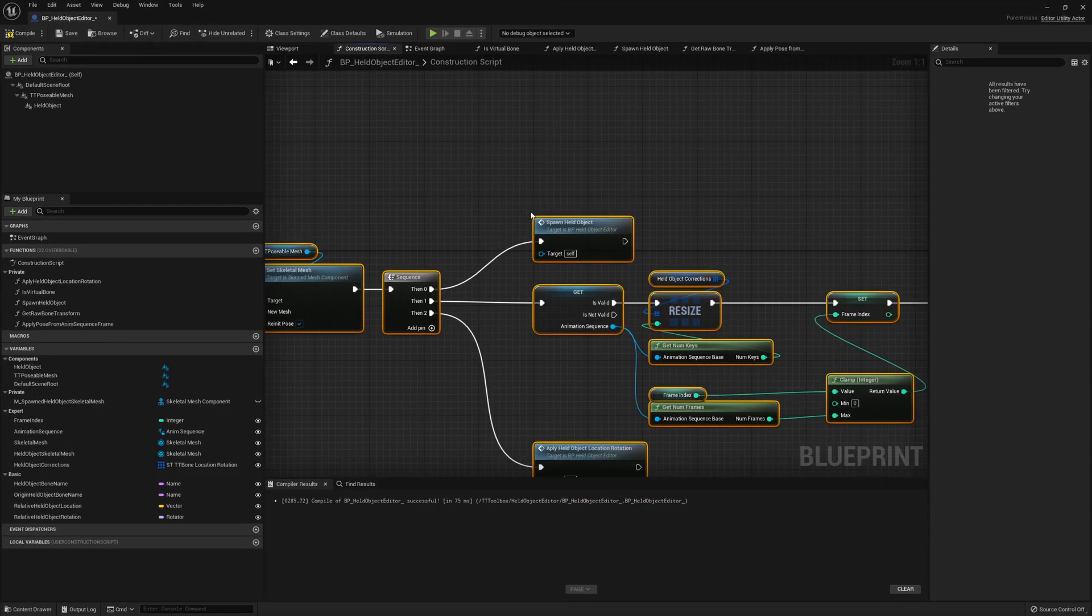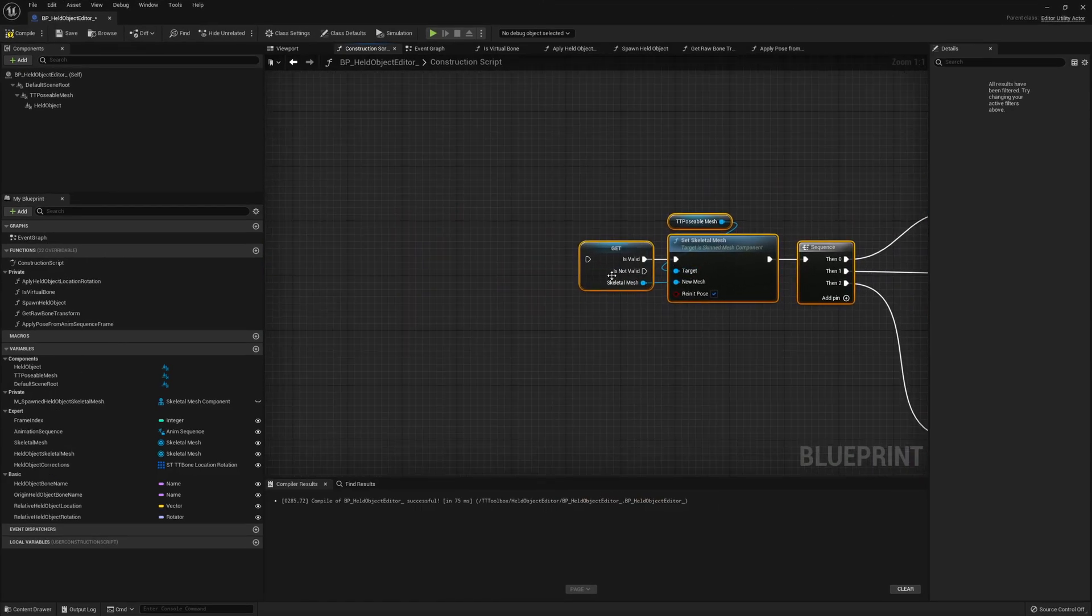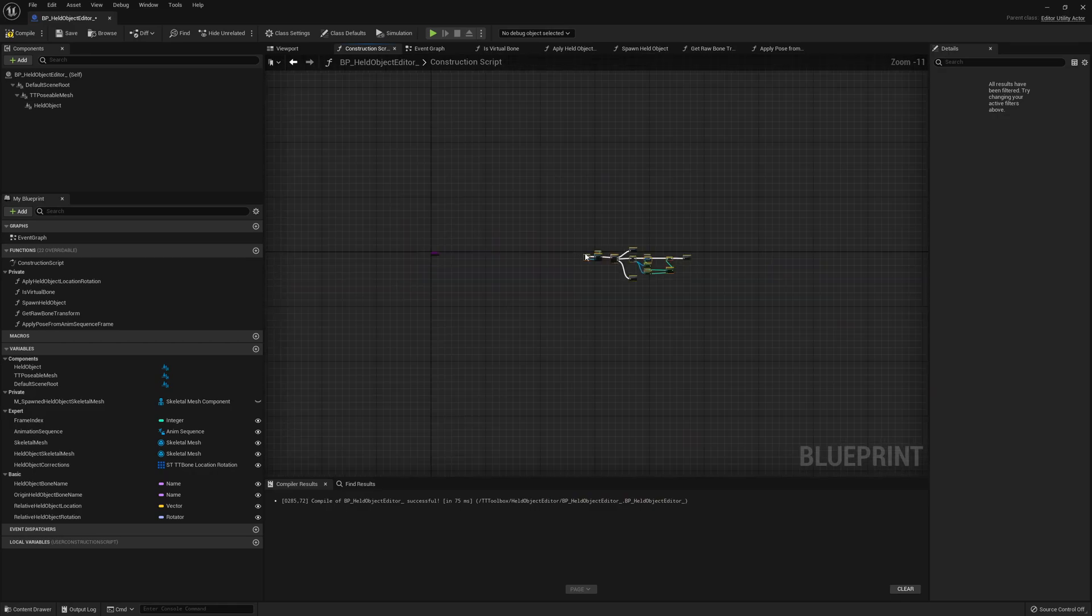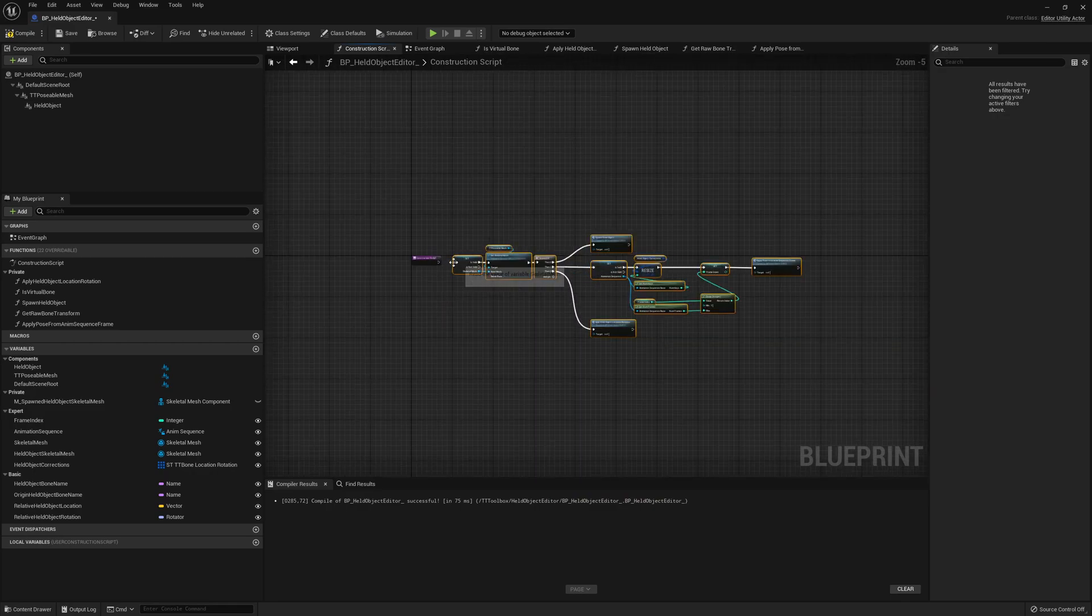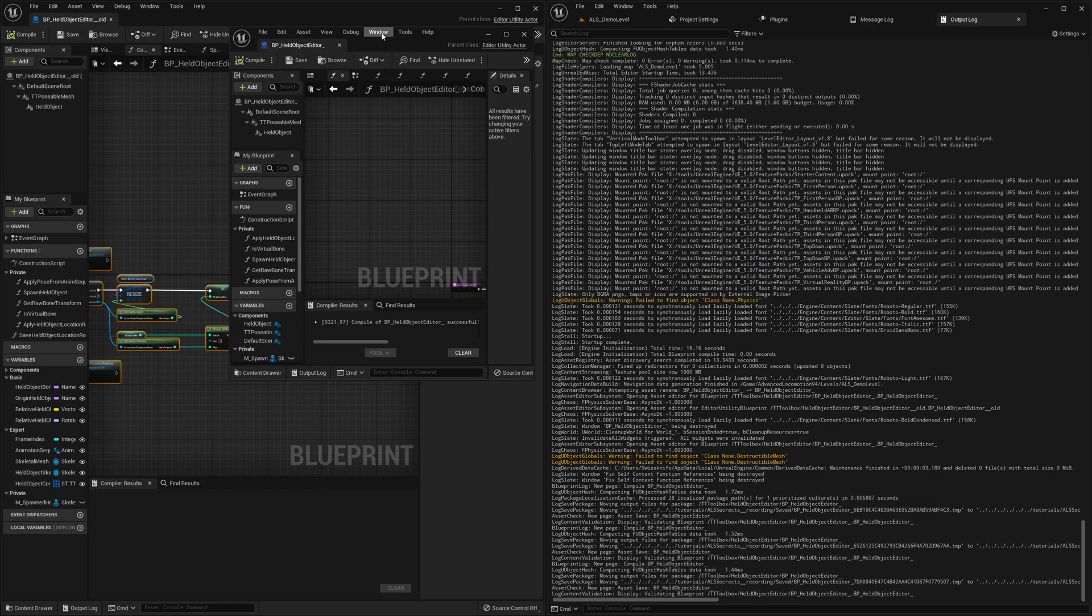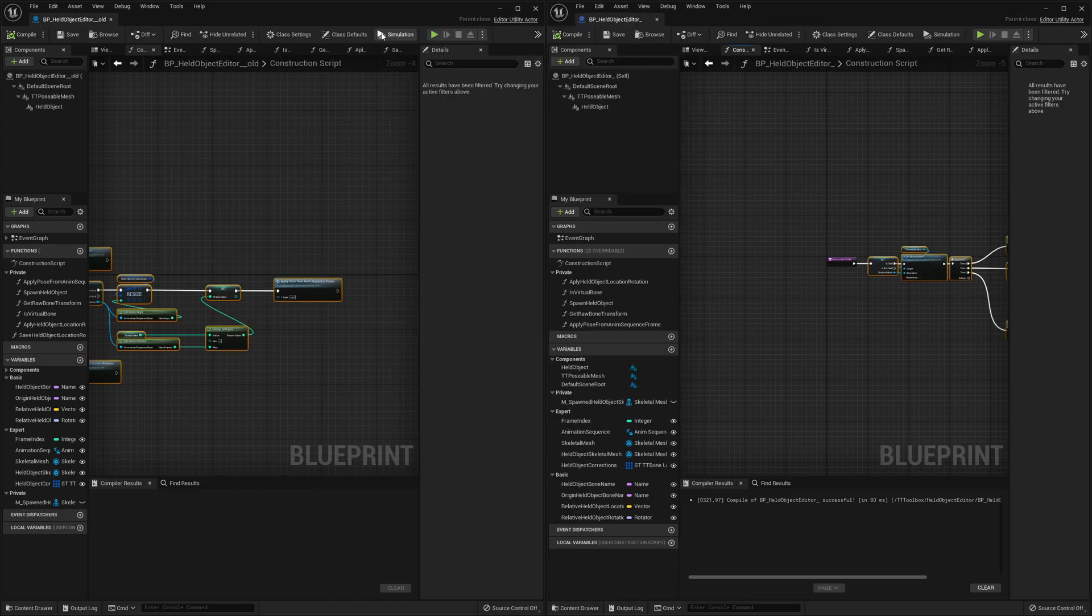Now let's make it full screen. Where is the construction script pin? Connect everything, compile, save. So now the interesting question is, does it work for us or not?